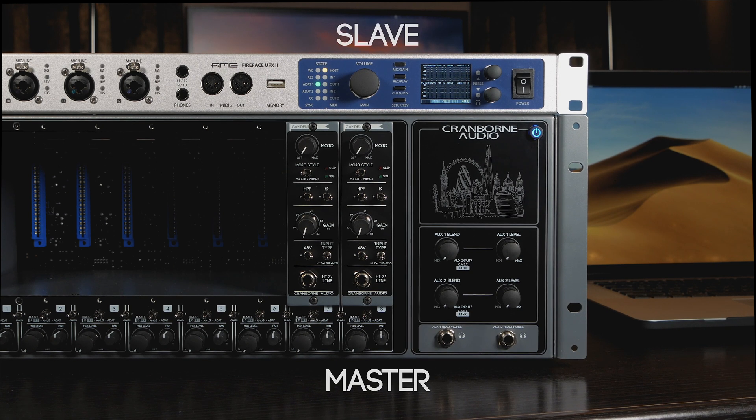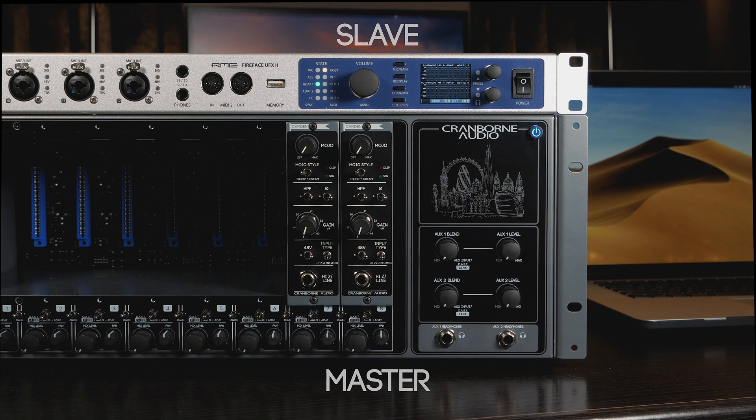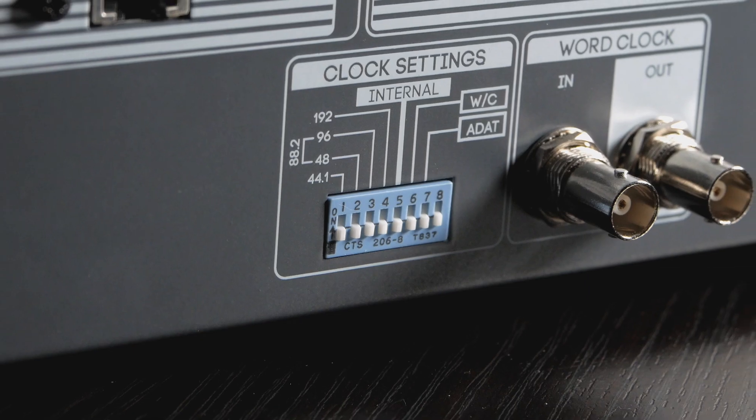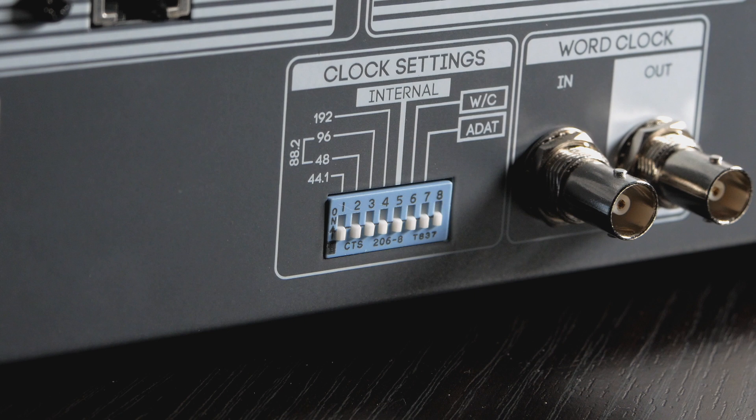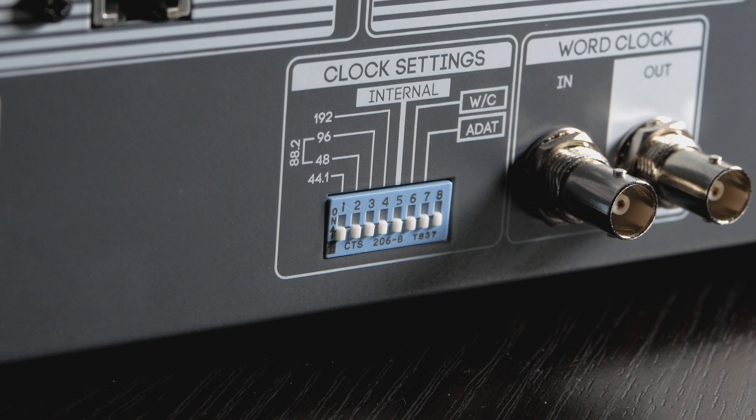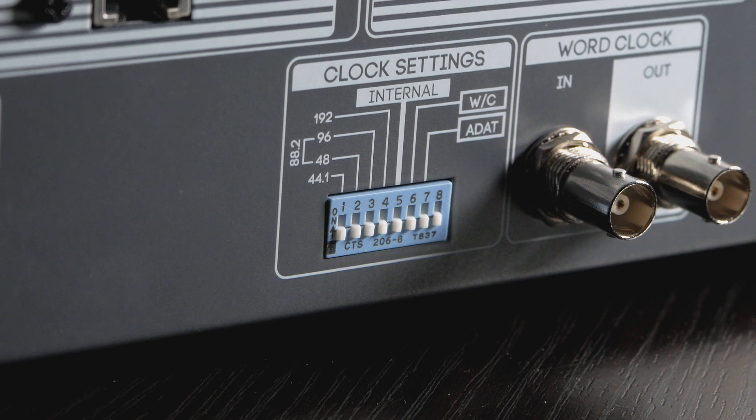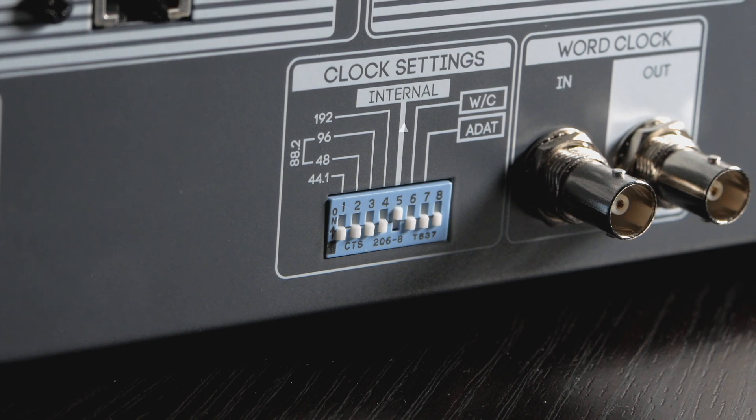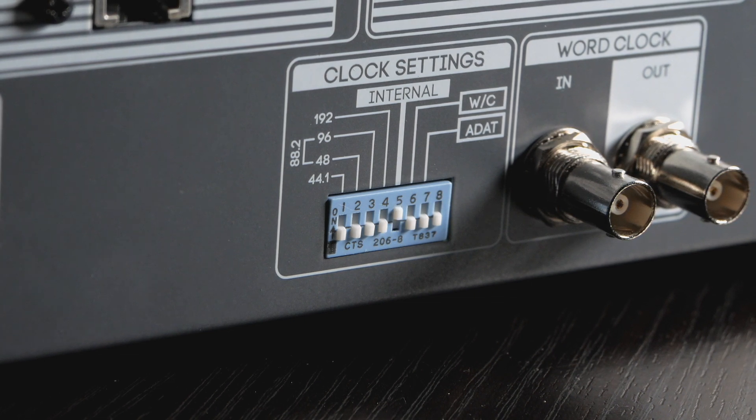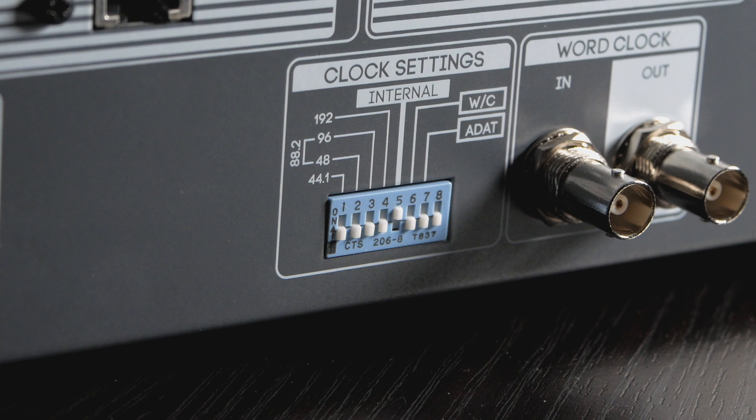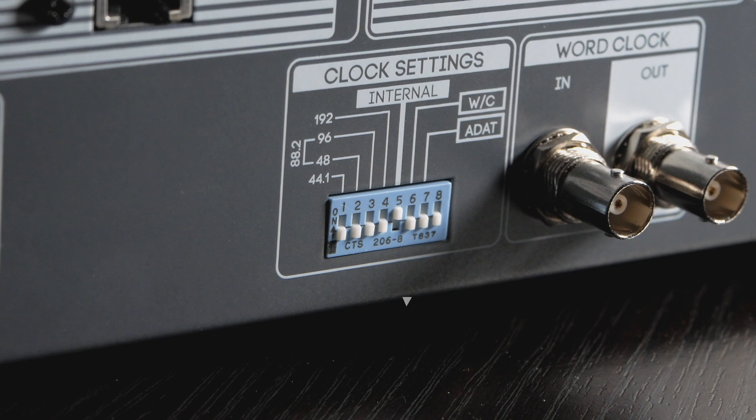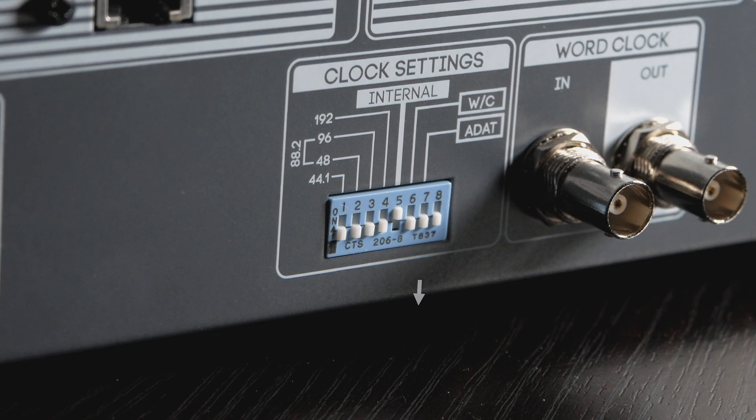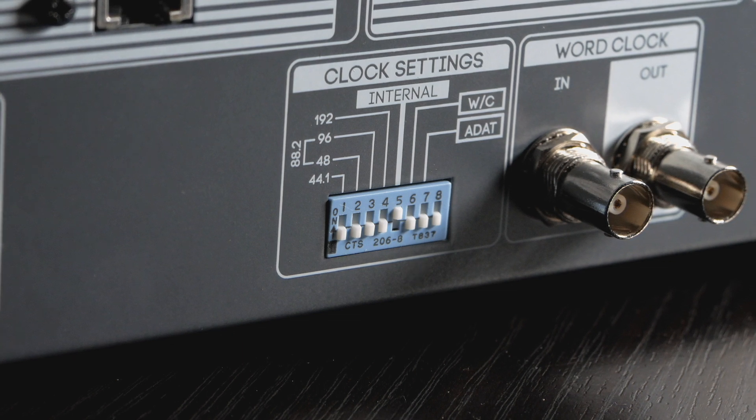To enable 500ADAT to generate its own internal clock and be the clock master of our setup, we need to use the dip switches on the rear panel. First, we need to raise dip switch 5 to the up and on position and then ensure dip switches 6 and 7 are down and off.